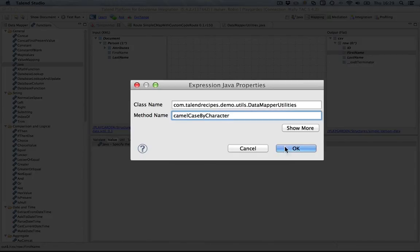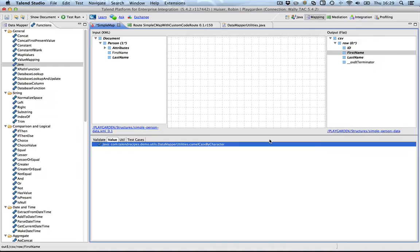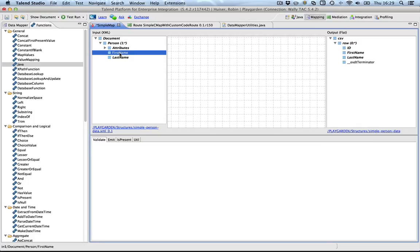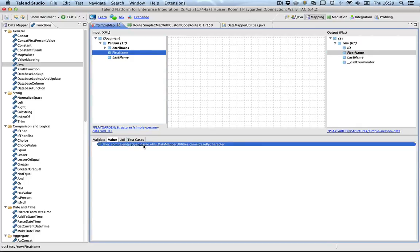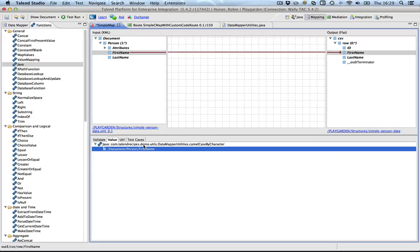Now, we still need to provide an argument. And the argument will basically be the first name. And we'll drag the first name to here. That's it. Now, the output will basically be the result of this Java method with this argument.